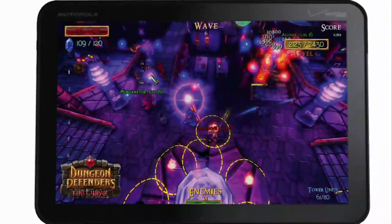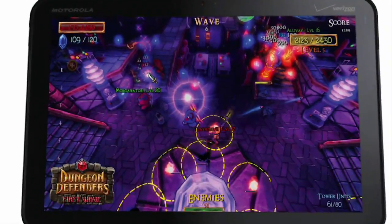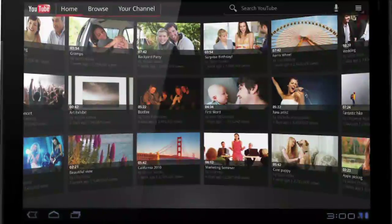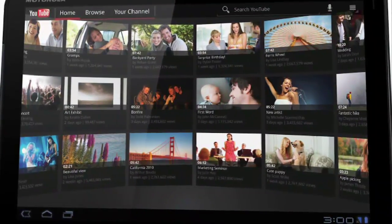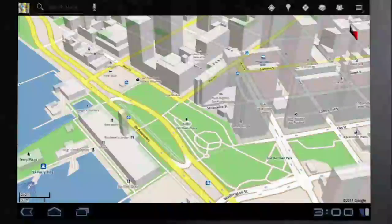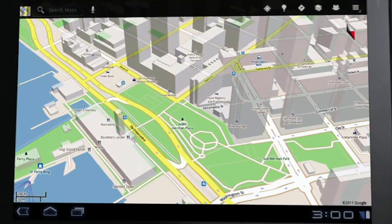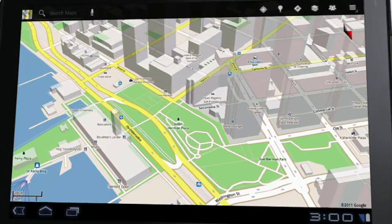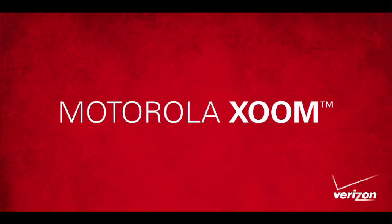The Motorola Xoom is the first tablet powered by Android 3.0 Honeycomb with a 10.1-inch HD widescreen display, 3D experience, and a 1GHz dual-core processor. It's fully Flash-enabled with tabbed windows for multitasking, Chrome bookmark syncing, and Google Maps with 3D photo-real street view. It's 4G upgradable so you can leap from 3G to Verizon 4G LTE.